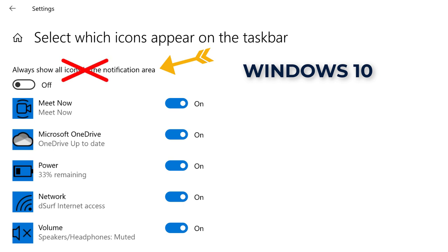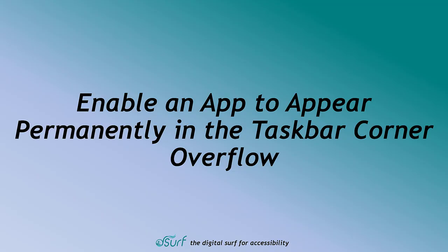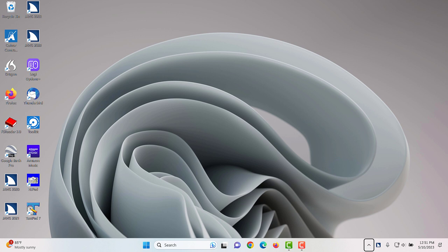You may choose to show visually and permanently some of the most common icons for apps you use in the taskbar corner overflow area on an individual case-by-case basis. Enable an app to appear permanently in the taskbar corner overflow. To enable an app to appear permanently in the taskbar corner overflow area, perform the following steps.